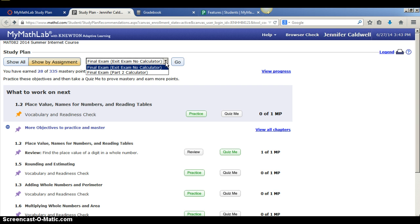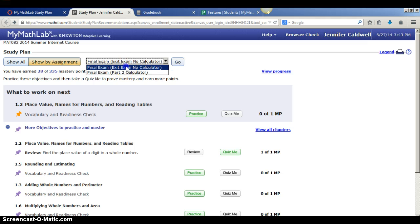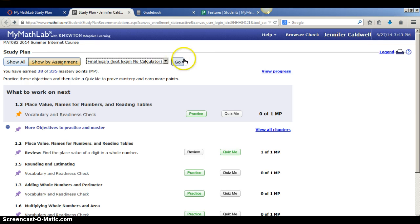So what I've done is I've created a study plan for the first part of the final exam which is the exit exam and then I've created another one for the second part of the final exam. So you can study for each part of the final. So let's do the first one, the exit exam. Click on go.